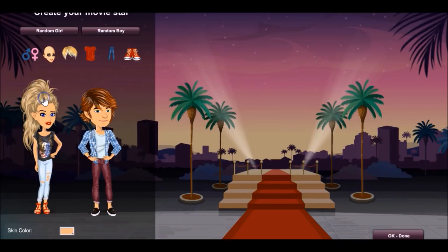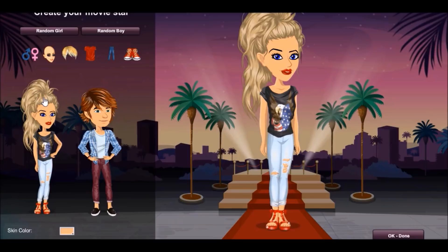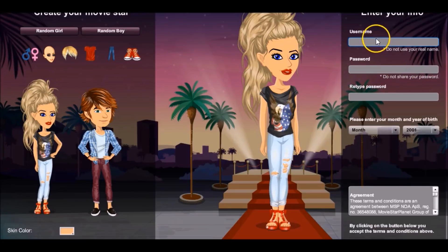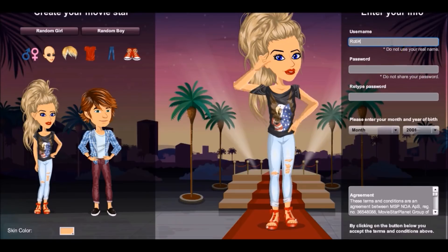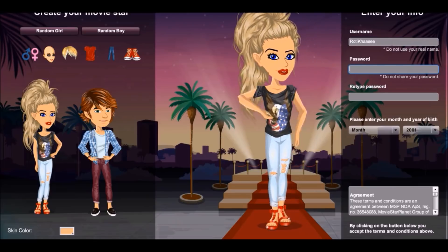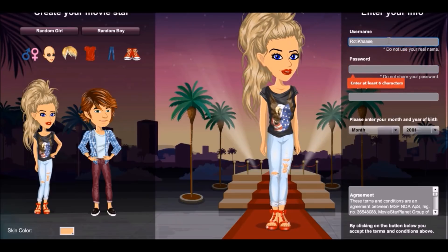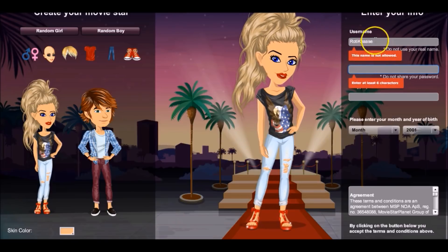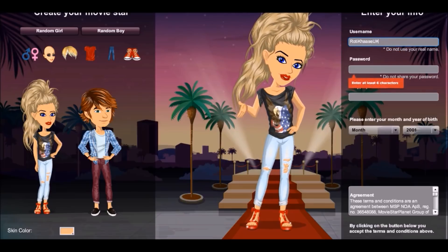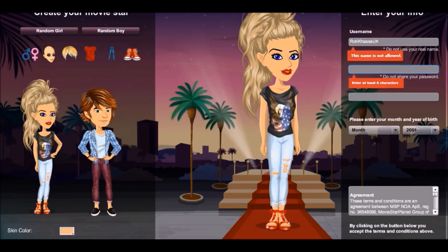Today I'm on the US server and I was in the process of making a new account. For those of you who don't know, my US account is RotikaseUK with no spaces. I was actually making another account for demonstration purposes when I realized that for some reason I cannot use the name Rotikase — it just says the name's not allowed.